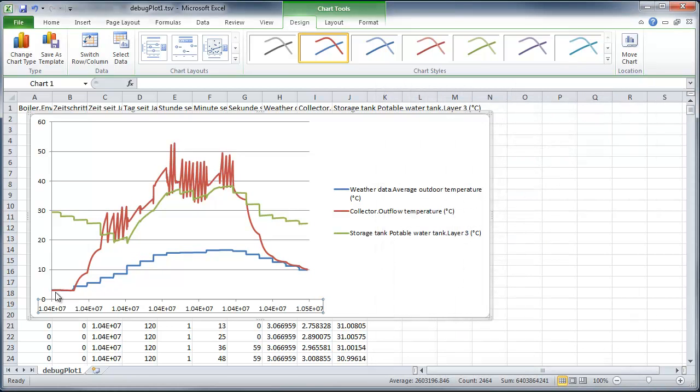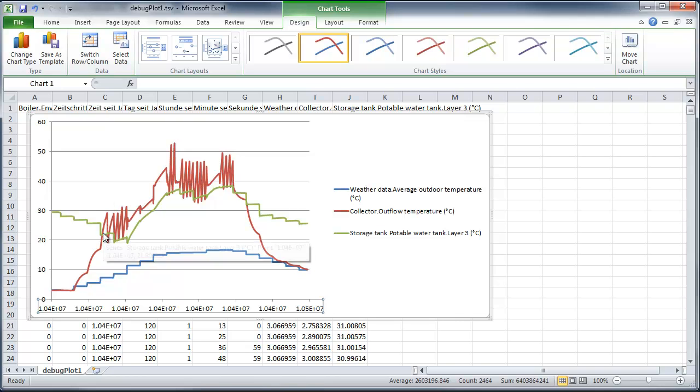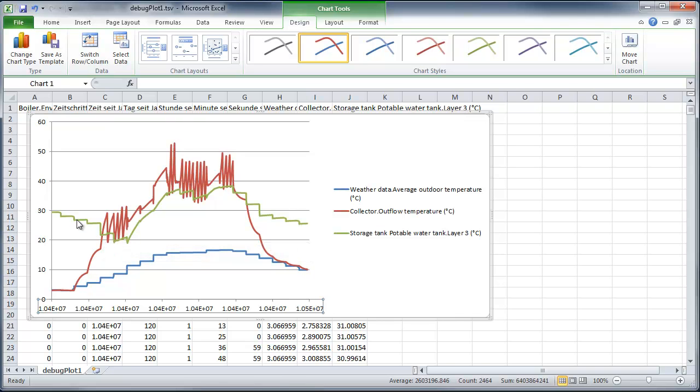Here you can see how the collector outflow temperature is changing. It looks like the pump is switching on and off. And yes, that can have to do with the weather data, so probably there are clouds and sun.